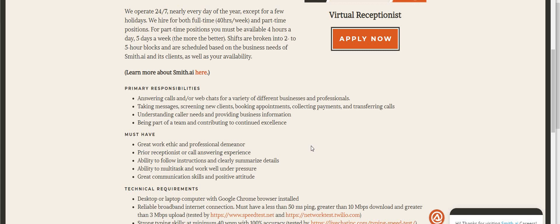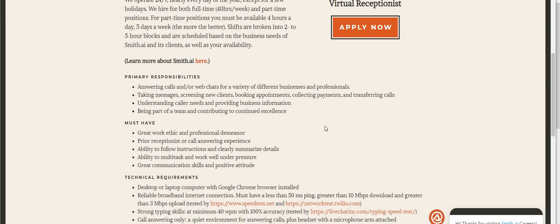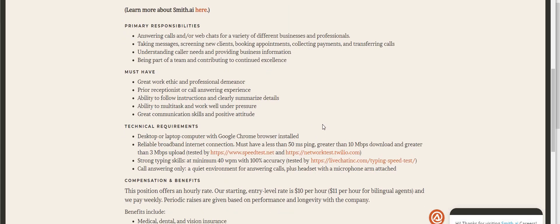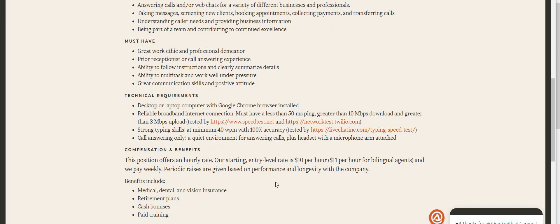Ability to multitask and work well under pressure. Now it says here guys that the hourly rate of pay entry level is $10 per hour. If you are bilingual you can get $11 per hour. They pay weekly. Periodic raises are given based on performance and longevity with the company. They do offer medical, dental, vision insurance, retirement plans, cash bonuses, and the training is paid.